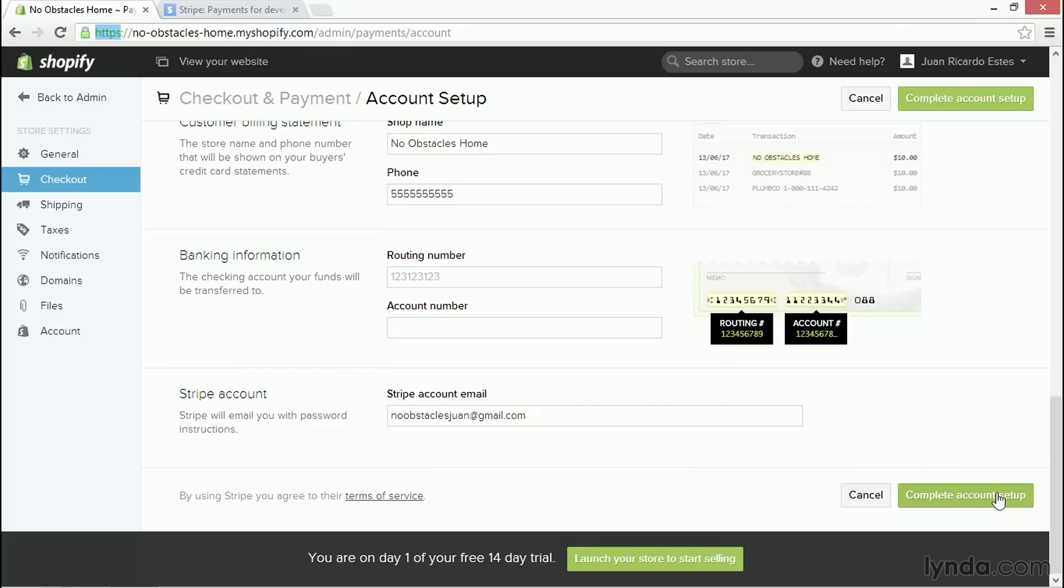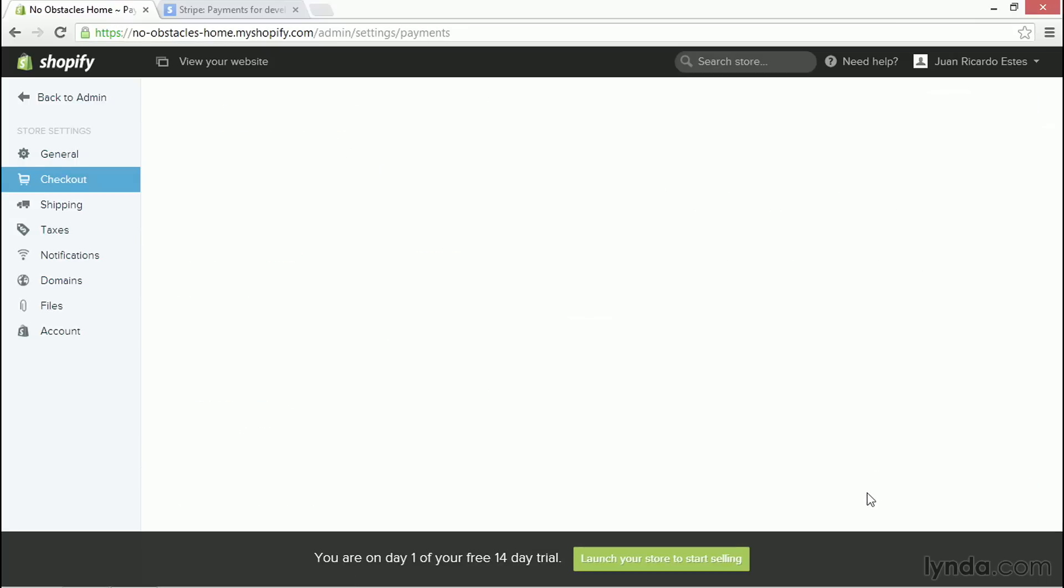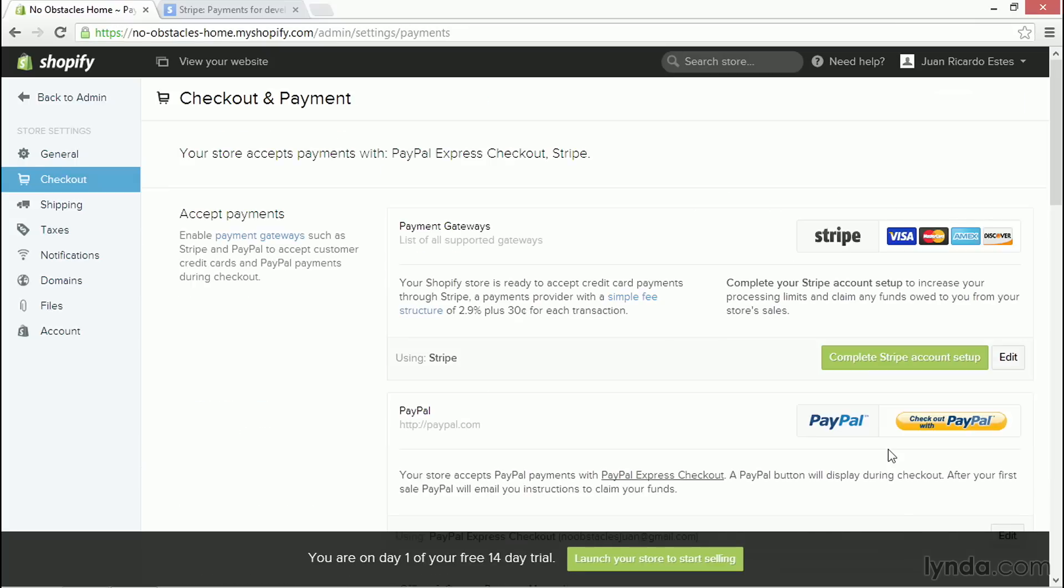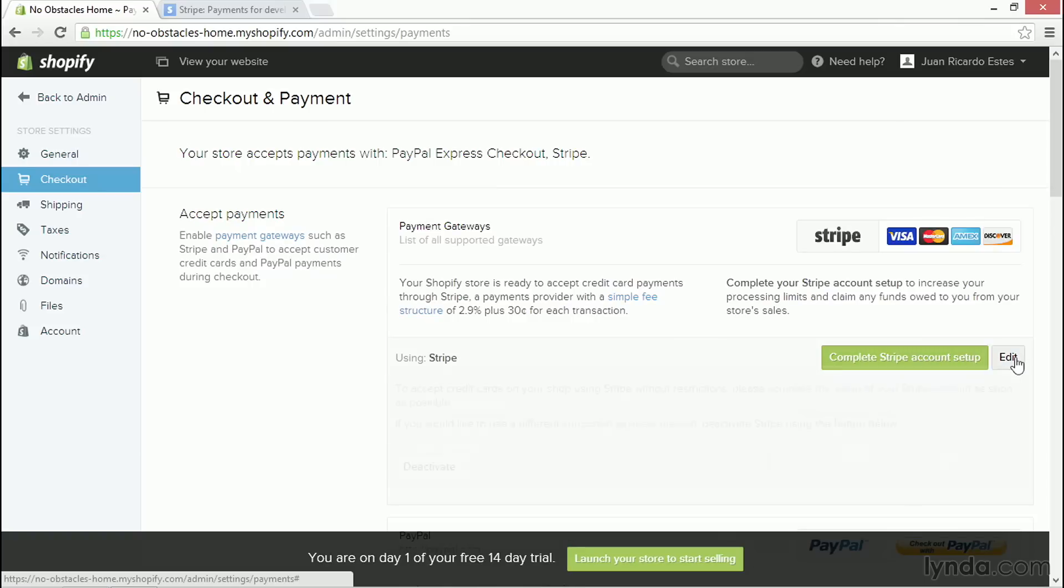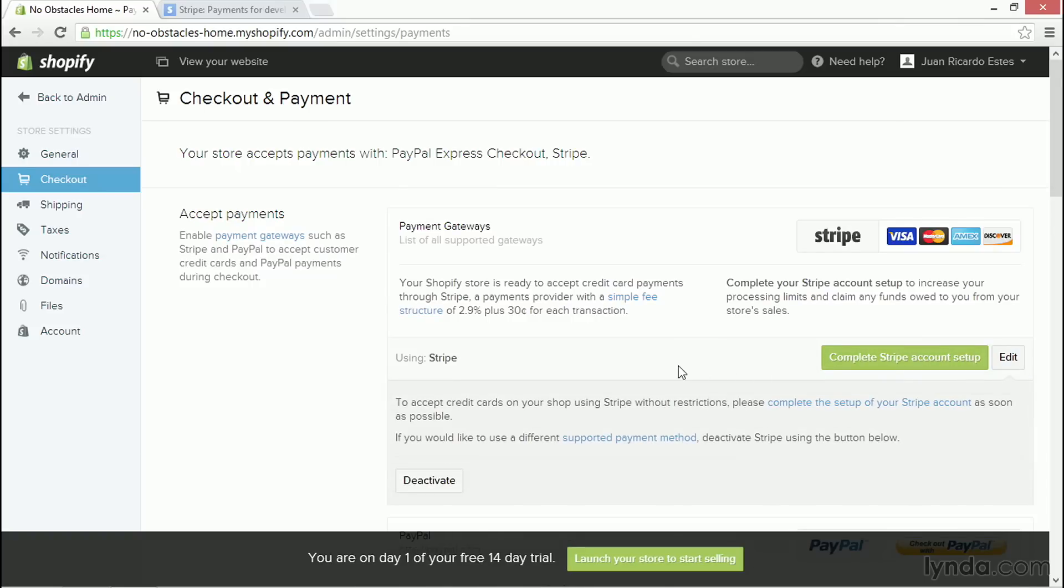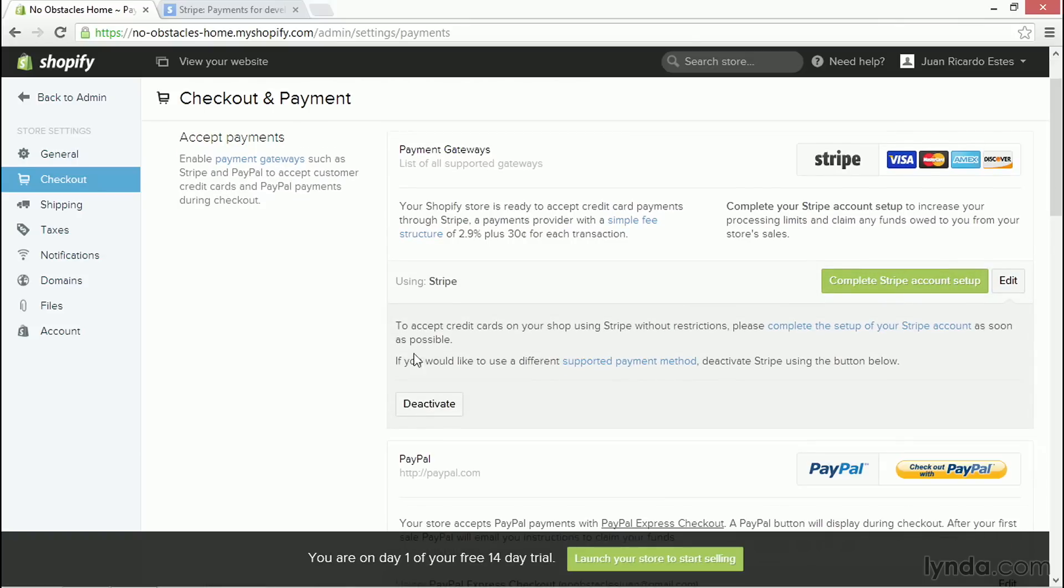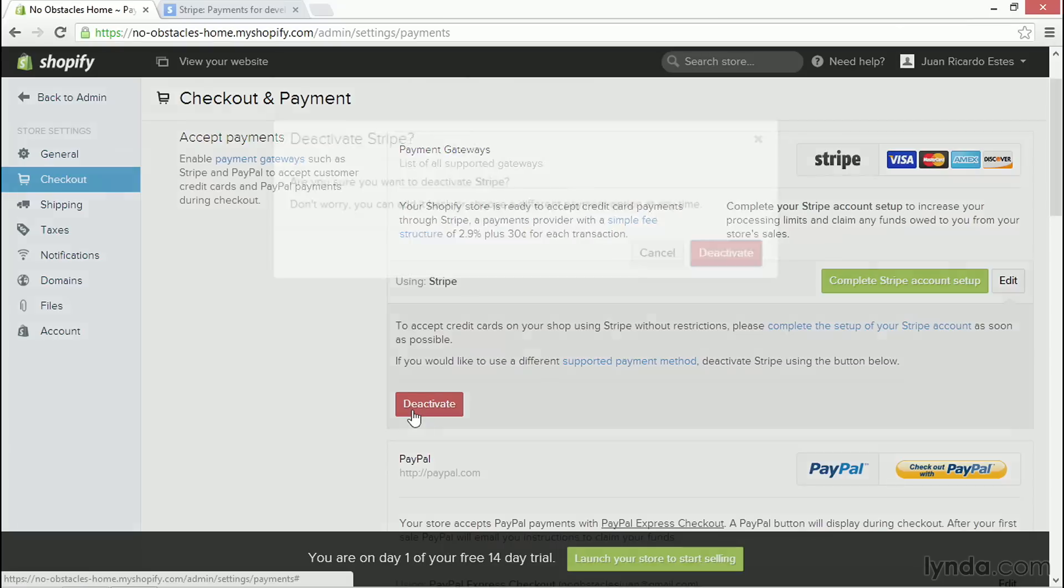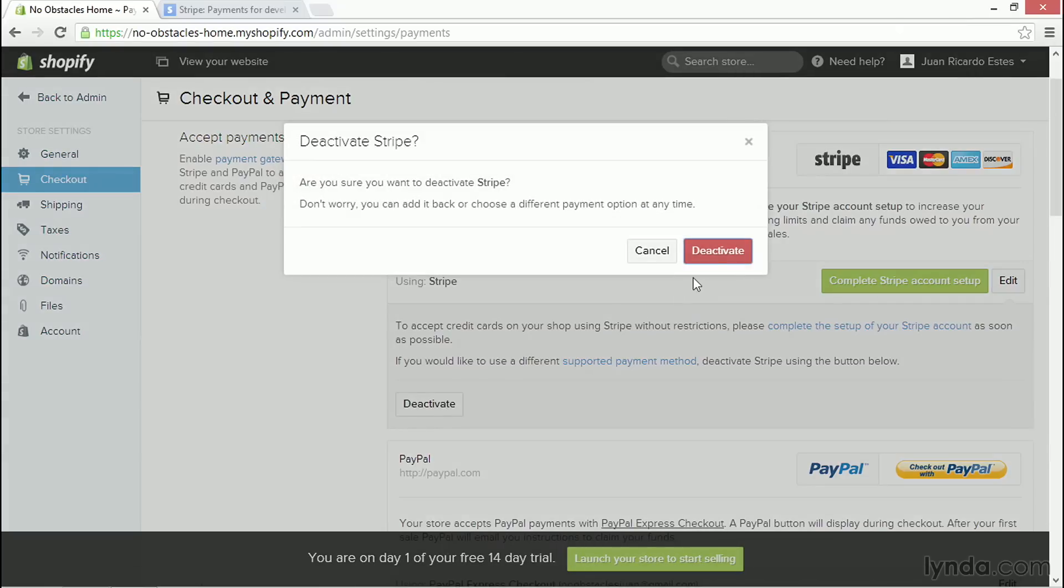But what if you already have a Stripe account? In that case, I'm going to hit Cancel here to close that window out. And then instead of clicking on Complete Stripe Account Setup, I'm going to click on Edit.